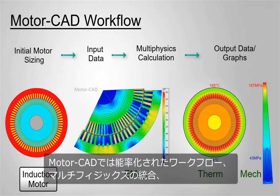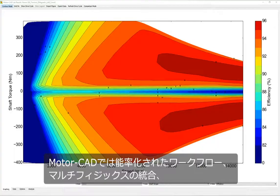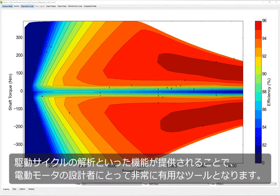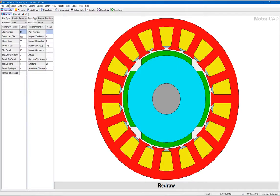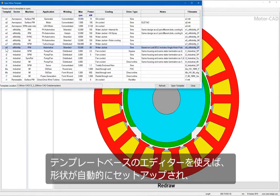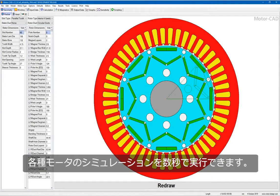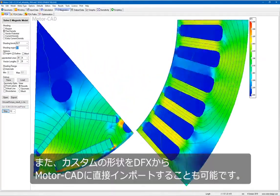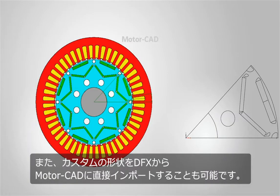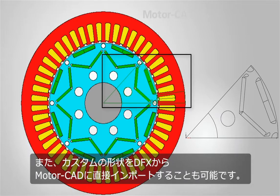MotorCAD's streamlined workflow, integrated multi-physics and drive cycle analysis capabilities make it an appealing tool for electric motor designers. Use its template-based editors to automatically set up geometries and run simulations for different motor types in seconds. It is also possible to import custom geometry from a DXF directly into MotorCAD.